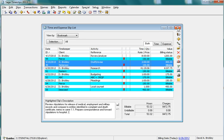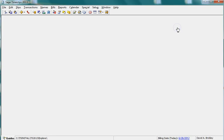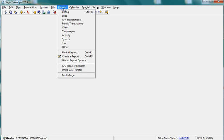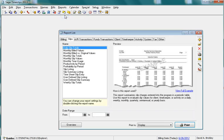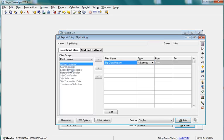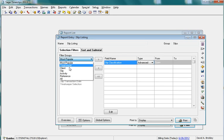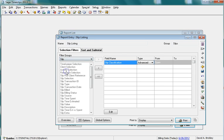You can also include or exclude bookmarked slips on a report. In this example, you will print a slip listing that includes only bookmarked slips. Open the slip listing report to set up a Bookmark Selection filter.